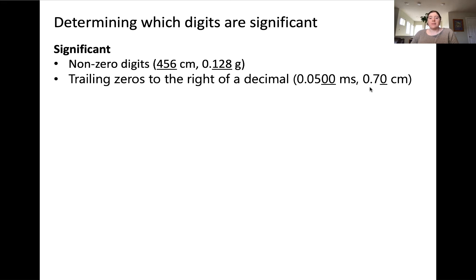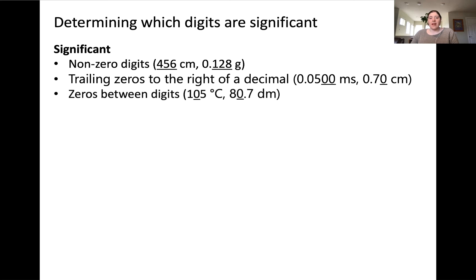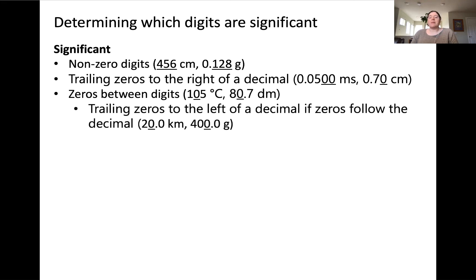For example, 0.70 centimeters contains a different number of significant figures than 0.7 centimeters — these numbers represent different levels of accuracy. The number 0.70 centimeters has two significant figures, while 0.7 centimeters only has one. Zeros between non-zero digits are also considered significant, as shown in these two examples. An important subclassification is that trailing zeros to the left of a decimal place are significant if there are zeros found after the decimal — because all trailing zeros to the right of a decimal are significant. So this is a subclassification of the underlined zeros shown here, which are significant.